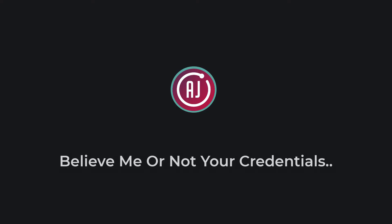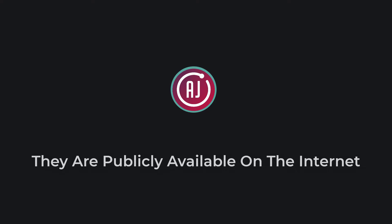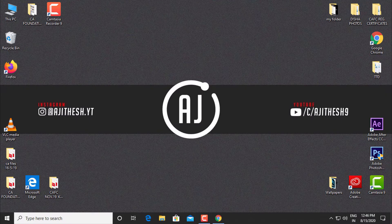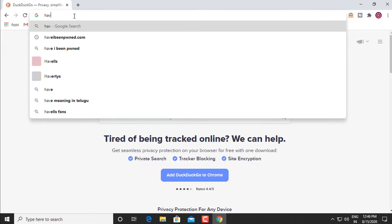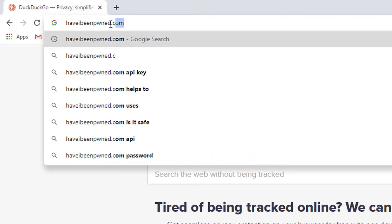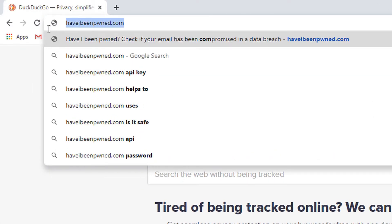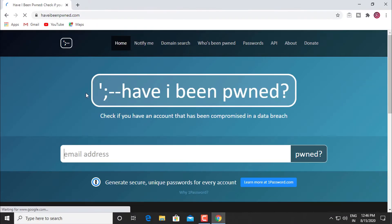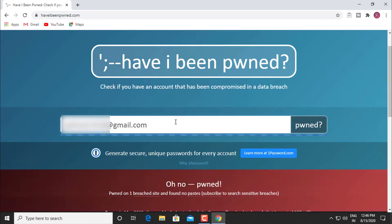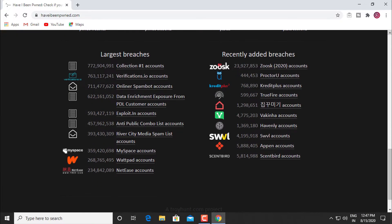Data Breaches. Believe me or not, your credentials are already out on the internet. They are publicly available on the internet without your knowledge. There is a website named Have I Been Pwned that allows internet users to check whether their personal data has been compromised by data breaches. Even mine existed publicly on the internet without me knowing it and anyone can see it. But how did this happen?